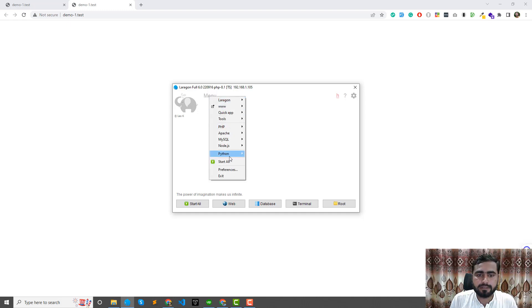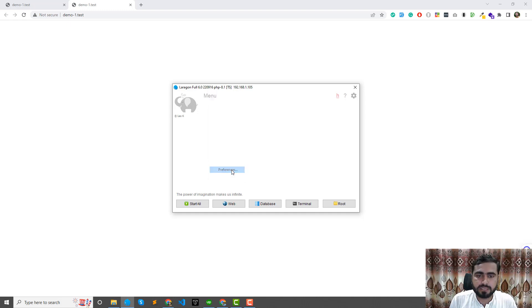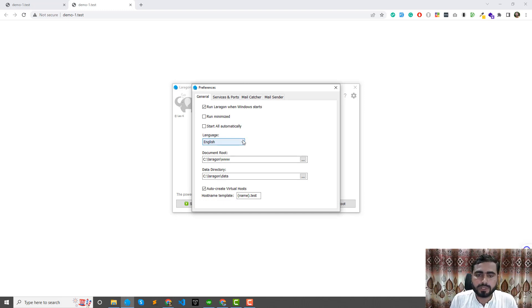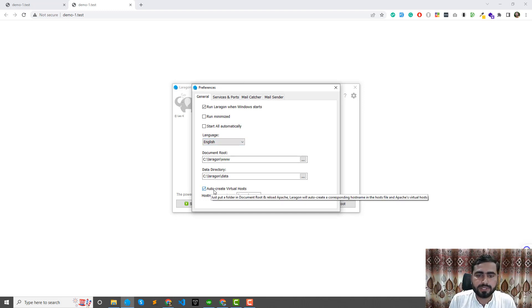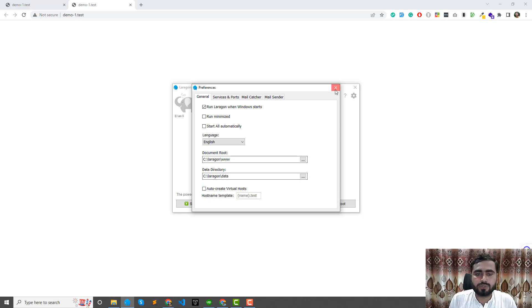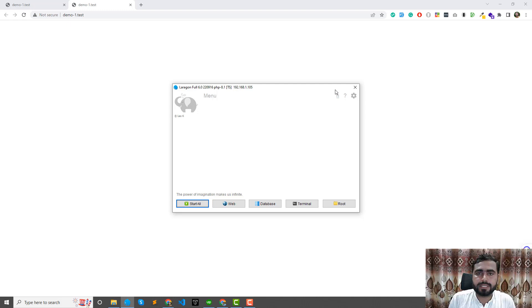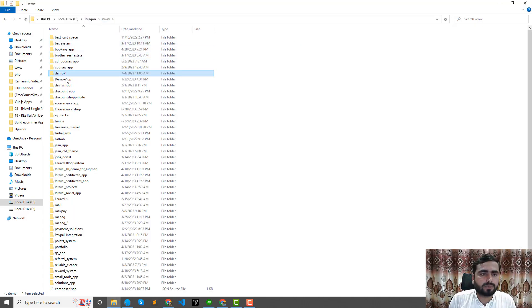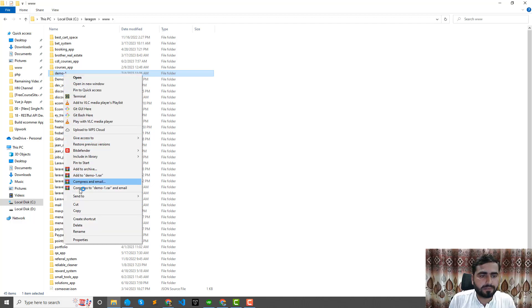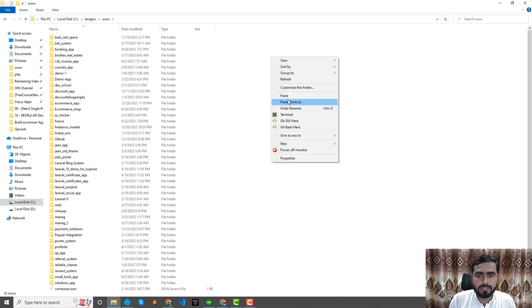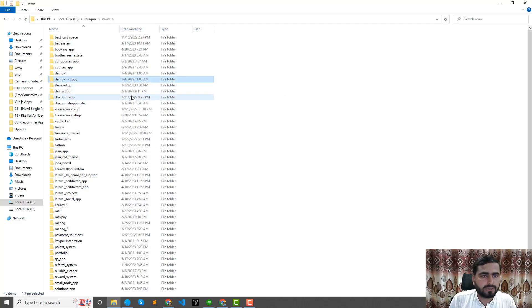Click on it and here there's an option of preferences. It opens a dialog box, and at the end of this dialog box there's an option of auto-create virtual host. If I uncheck this, this will not create any domain for me automatically.